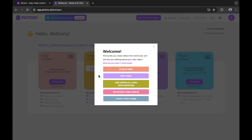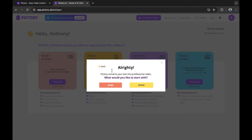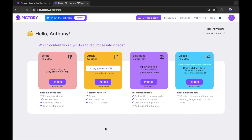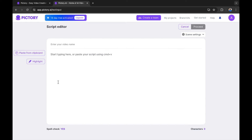We've selected script a video and a prompt has appeared on screen. It says Pictory converts your text into a personal video. What do you want to start with? There are two types of text-to-video prompts: you can create using a script or you can create using an article. I already have a script that I've created about Star Wars: The Acolyte, which is currently on Disney+. Let's press proceed.